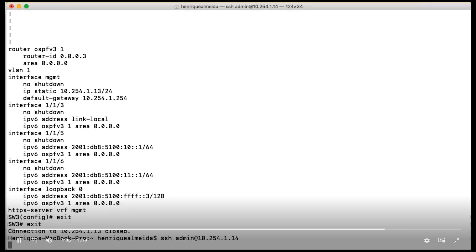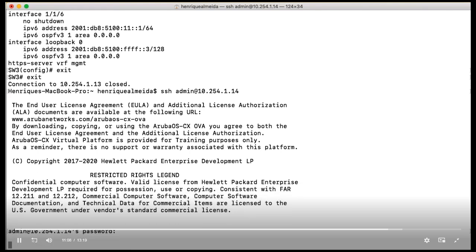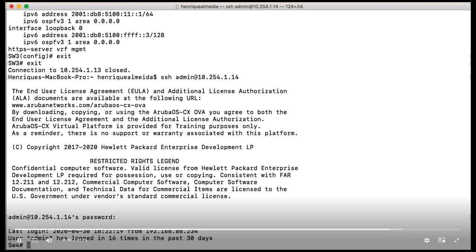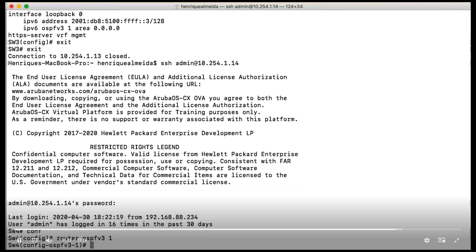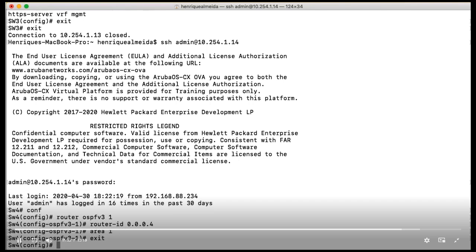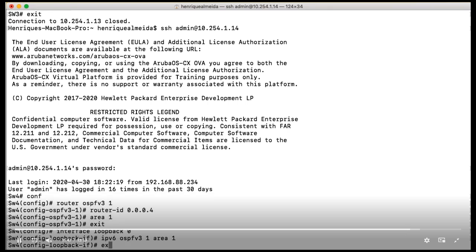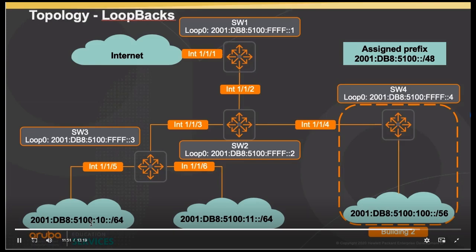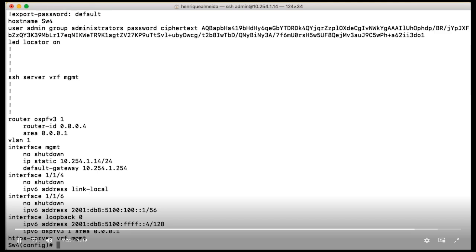At last but not least let's jump to switch 4. Router ID, and here we're going to have just area 1 remember. Let's enter in our loopback 0. And we have two interfaces over here, I have interface 4 and 6.